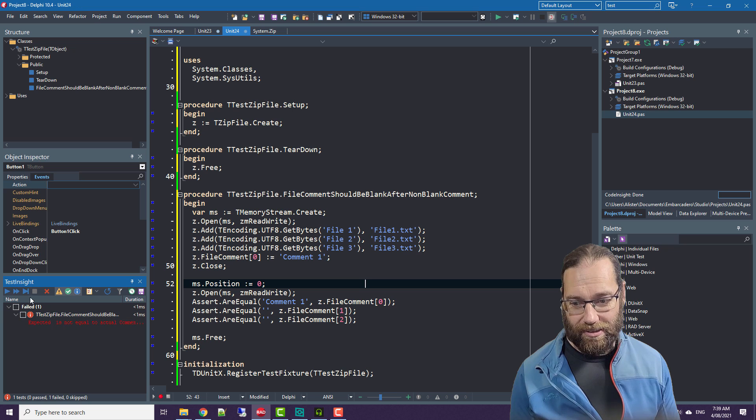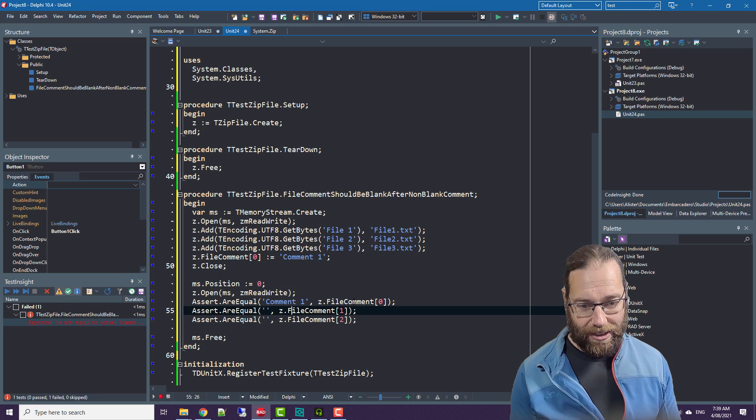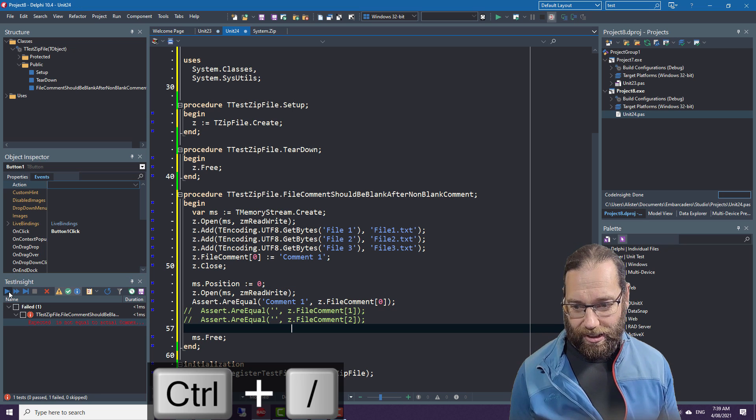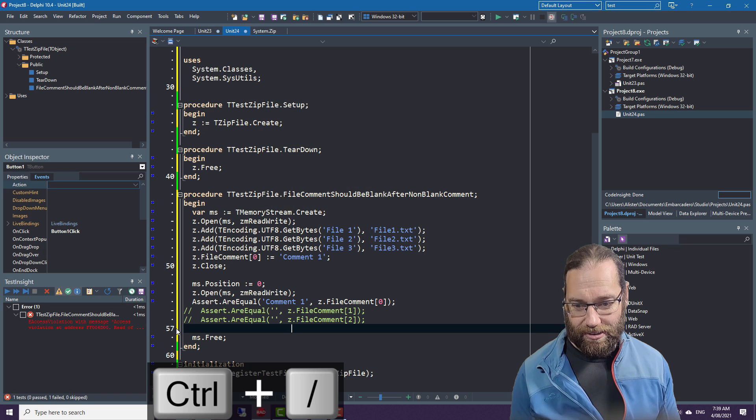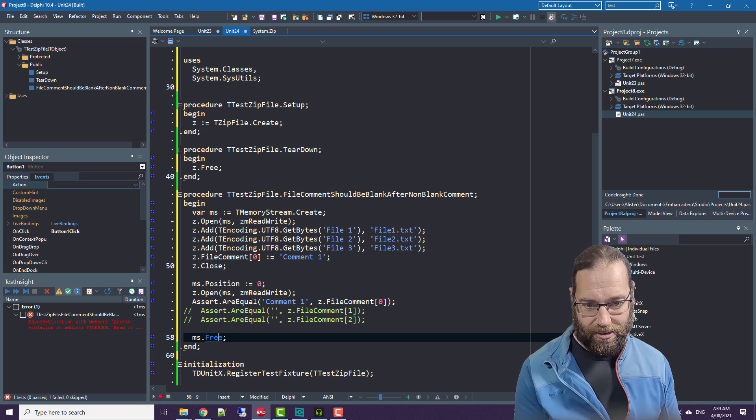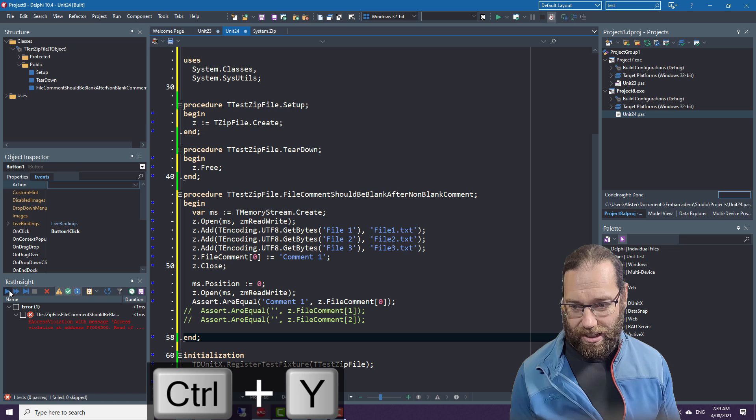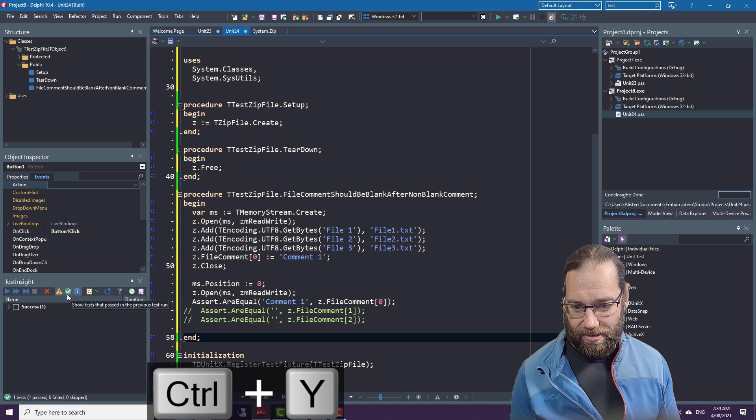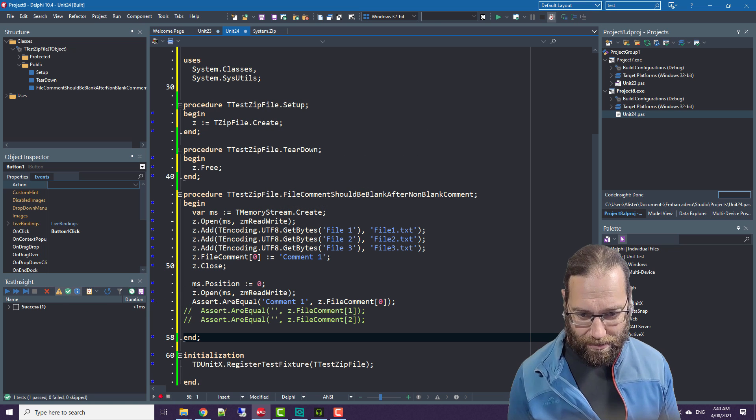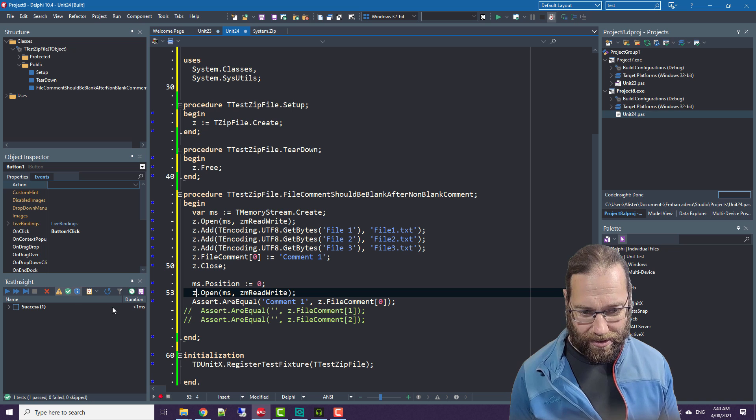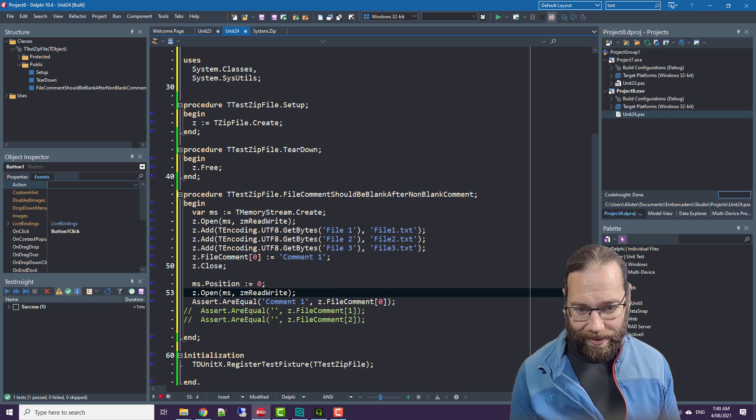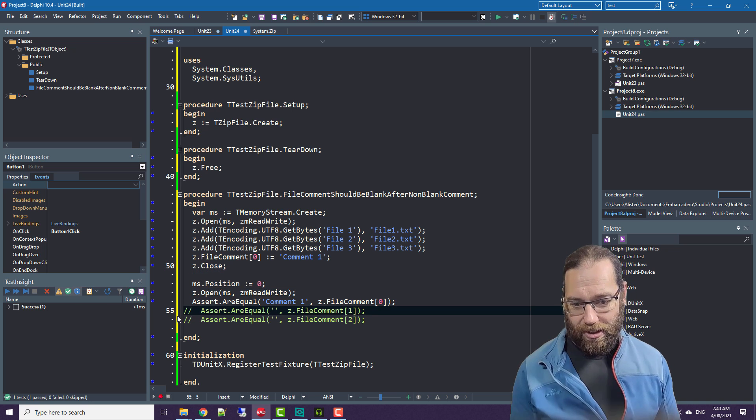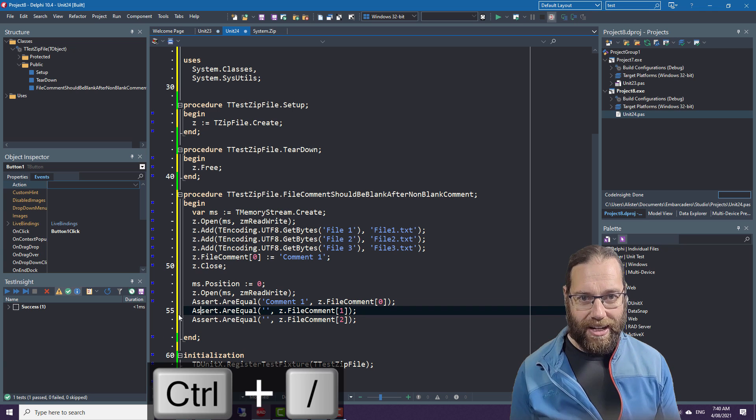Let's comment out those and verify test passes. That's access violation. Maybe zip file handles the memory stream. So that's it passing, that's it failing.